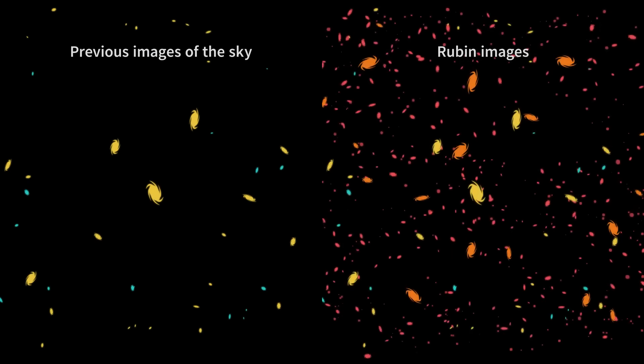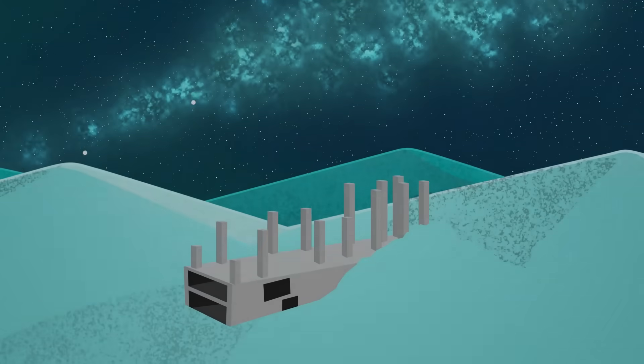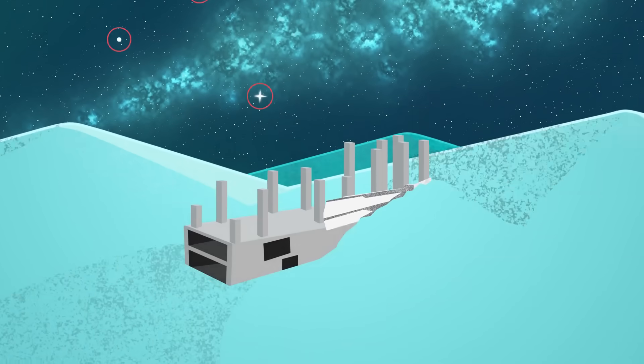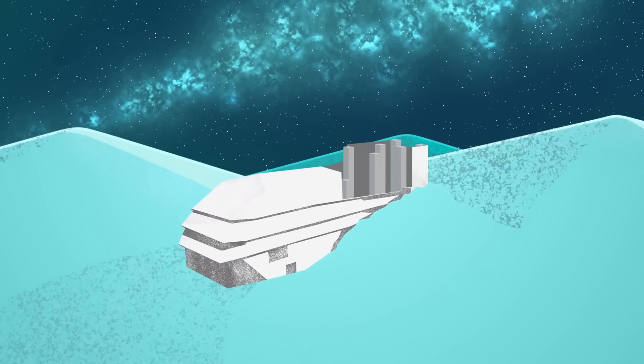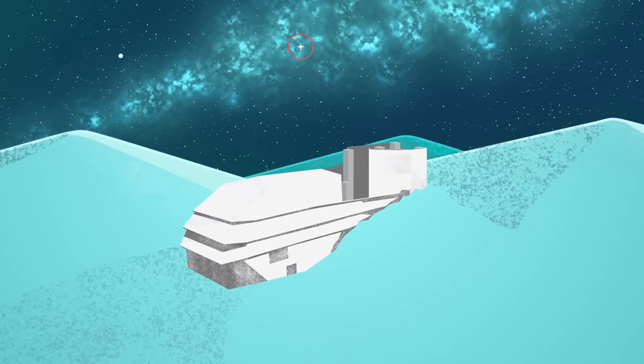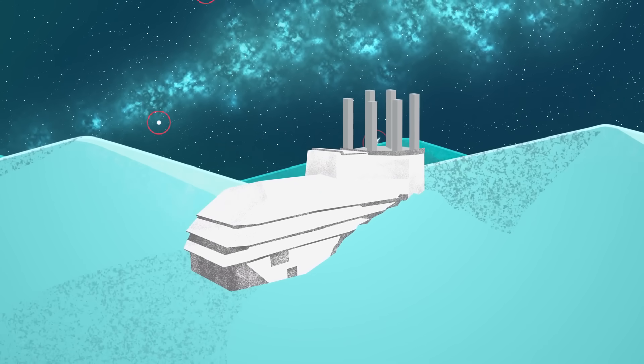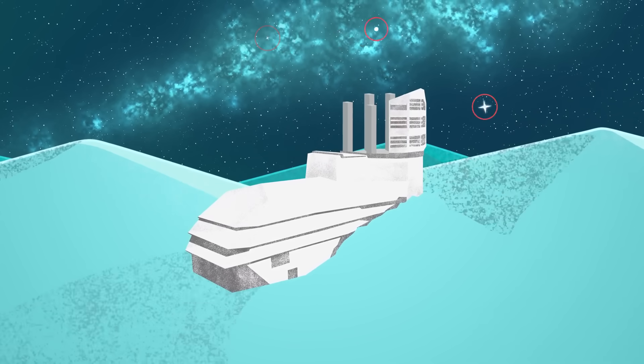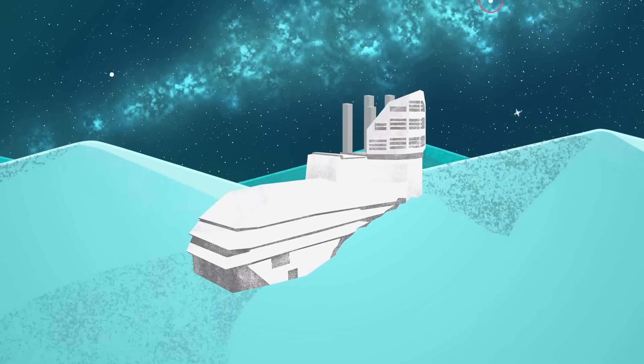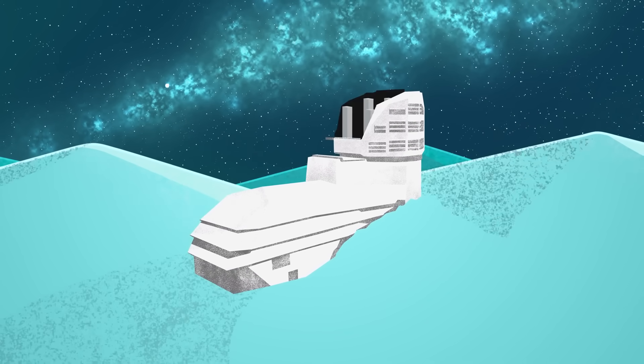We know that space isn't boring. There's a ton of stuff happening all the time. But many exciting events are actually pretty easy to miss. Sometimes they're really far away or don't give off much light. And sometimes we're just not looking in the right place at the right time.